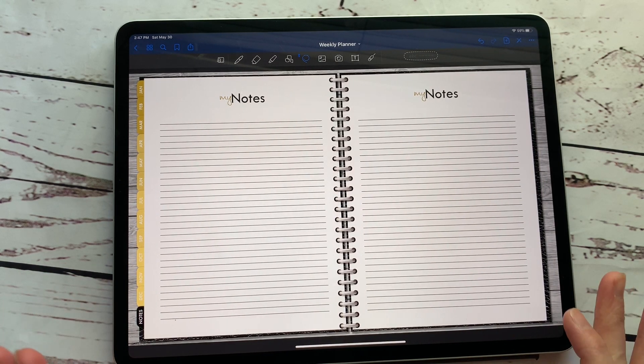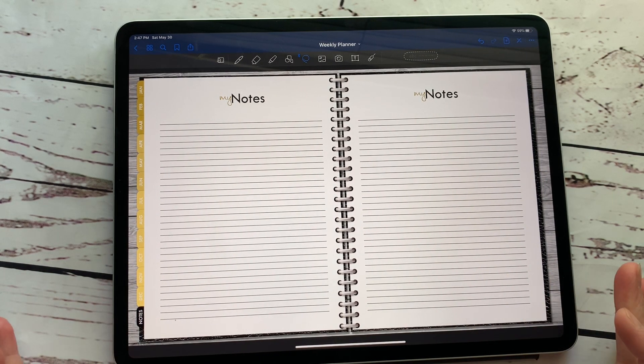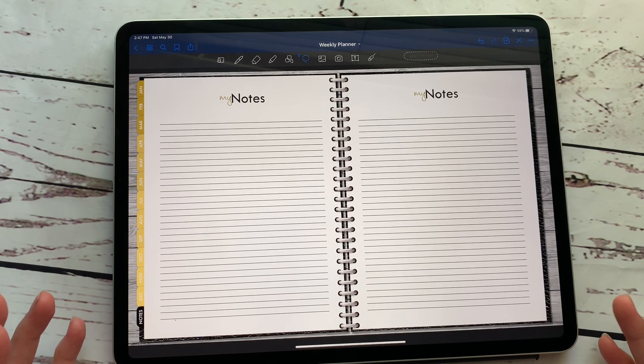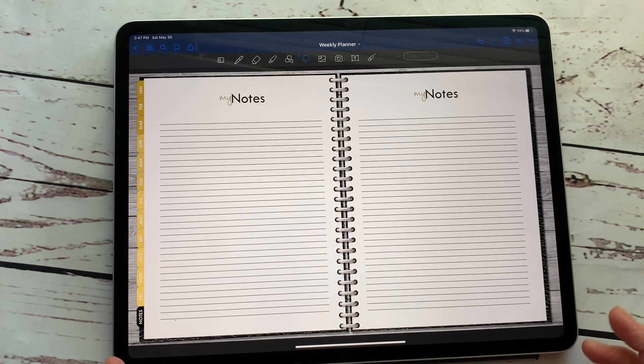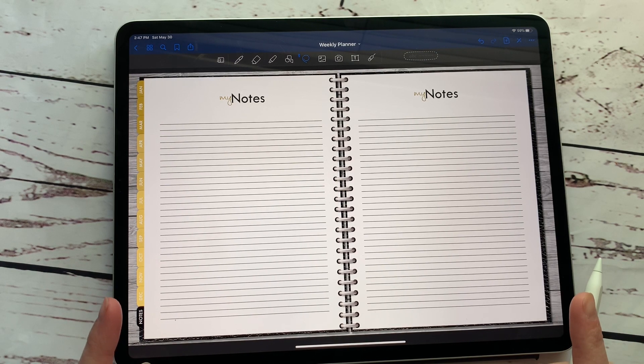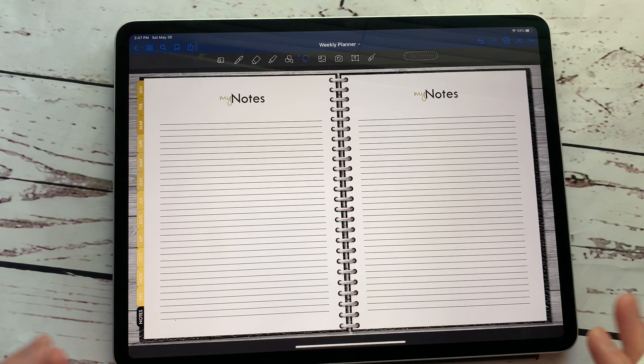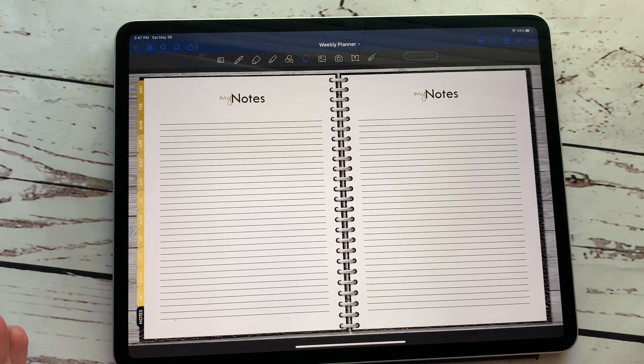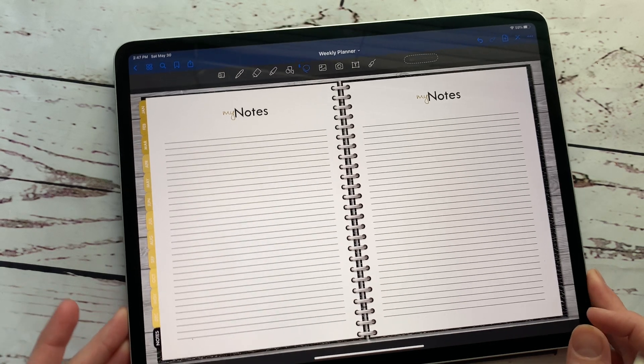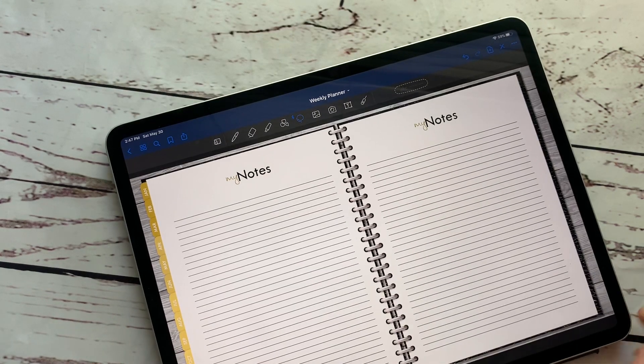So say you have typed something out, you know that you can always highlight it and change your font. But did you know that you can also change your handwriting font? You can change the size of it, you can change the angle of it, and you can change the color of it. So I'm going to show you how to do that today.